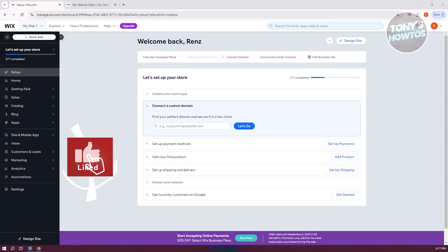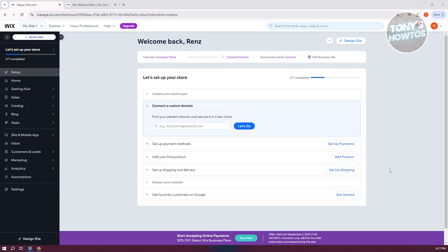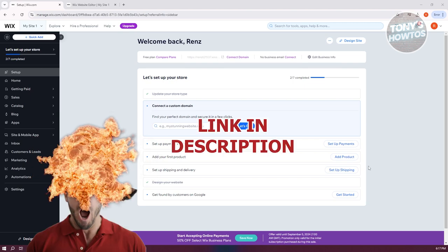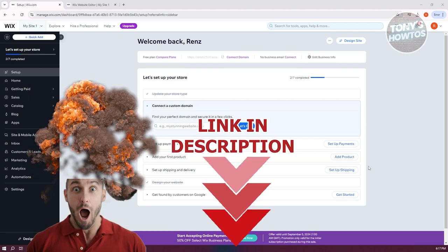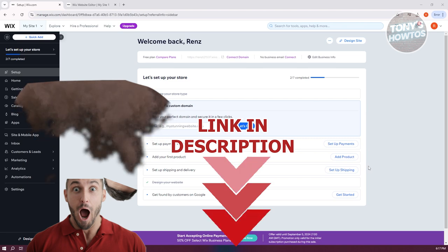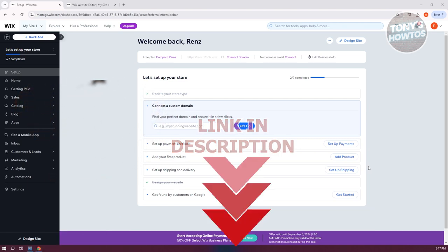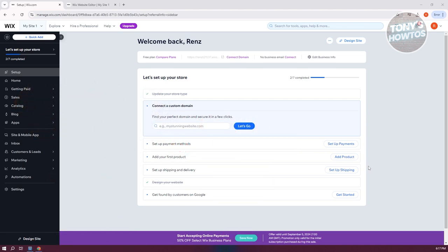Hey guys, welcome back to Tony's How To Use. In this video I'll be showing you how to add a search bar in Wix website. Before we start, hurry up and check out the software just under this video. So let's get started. In this case, how do we add a search bar in our Wix website? Well, it's actually pretty easy.